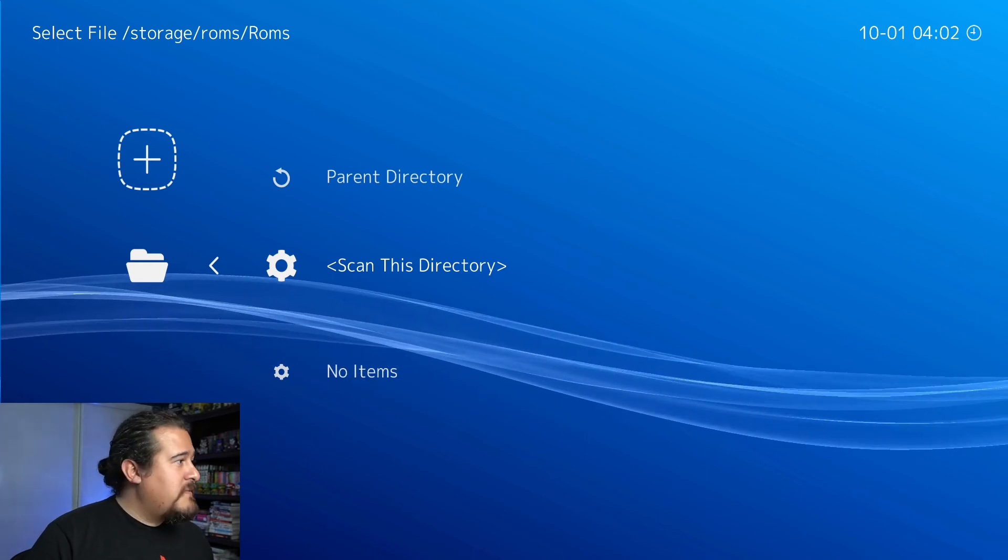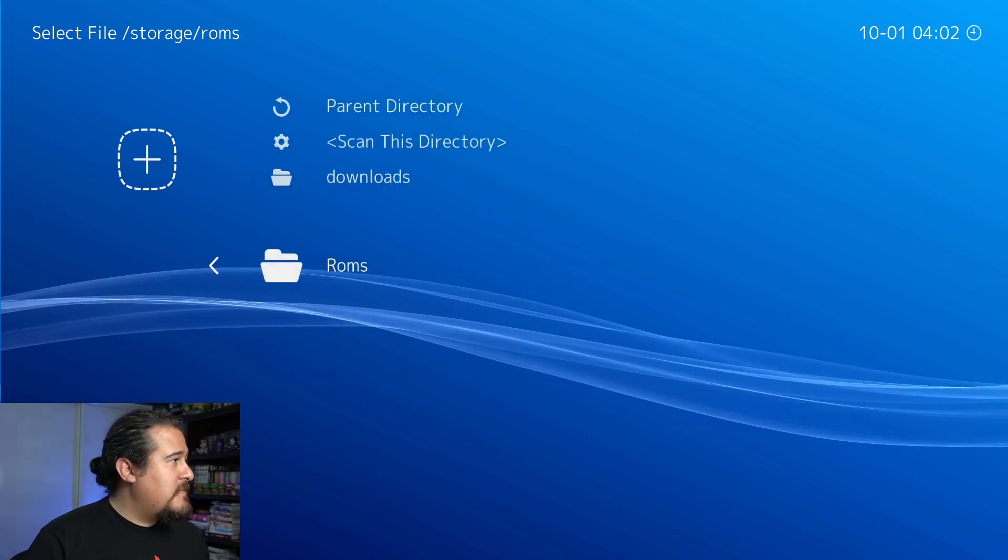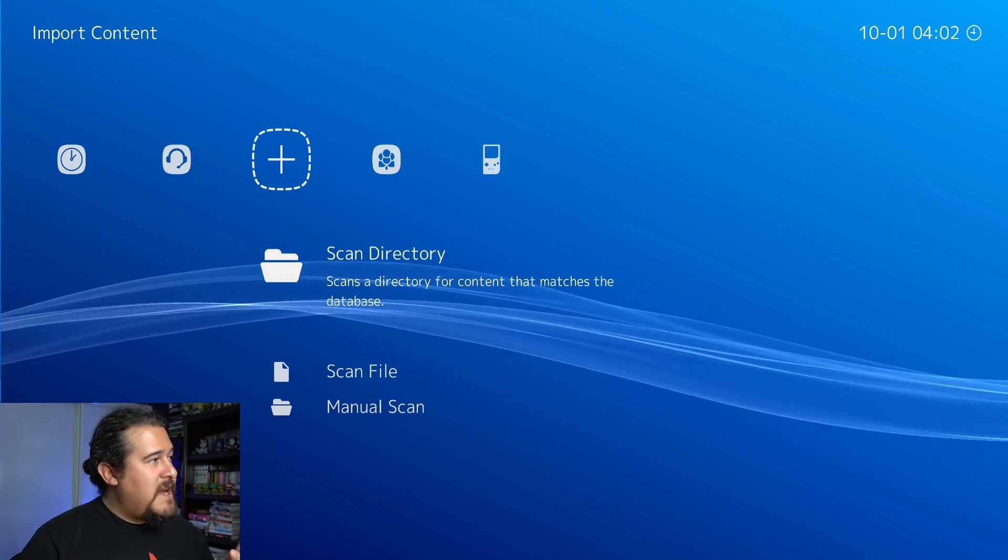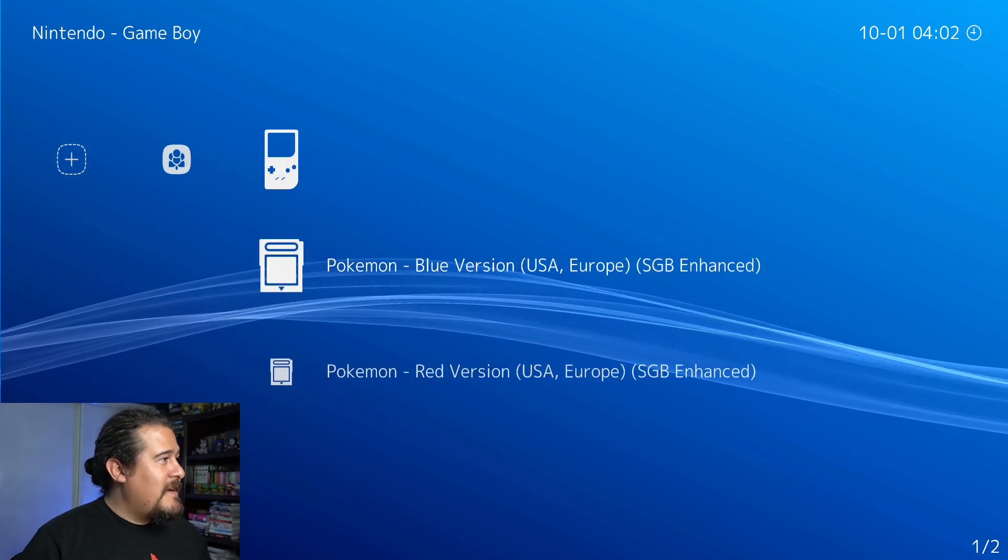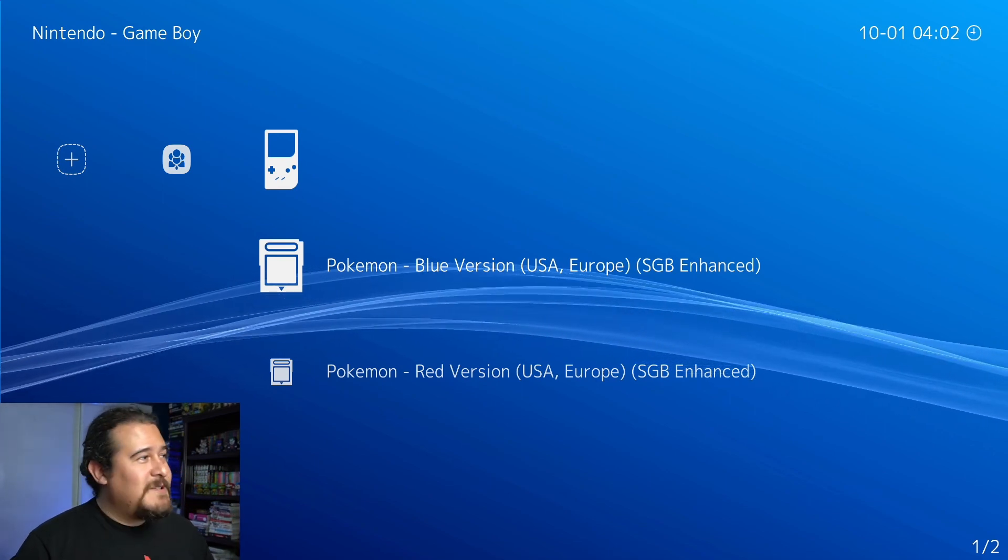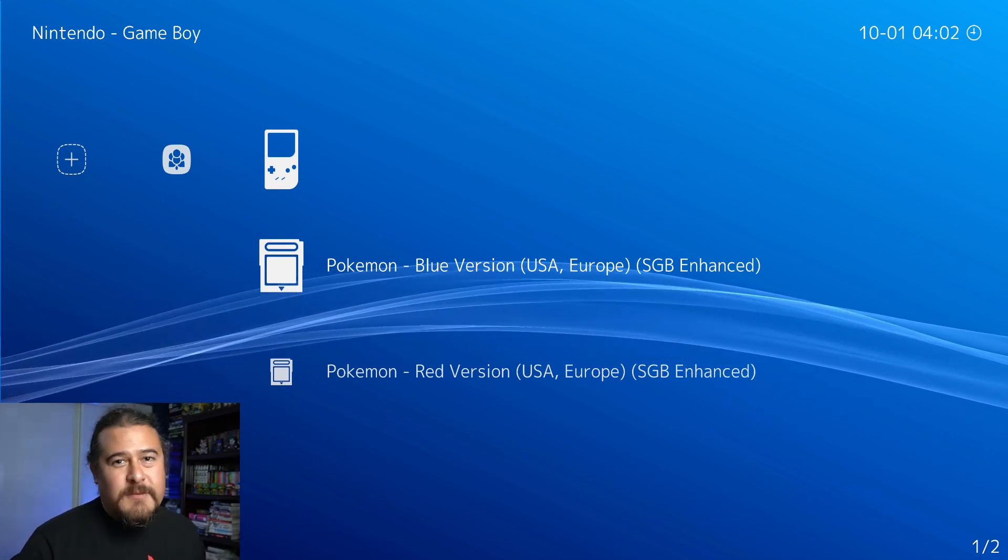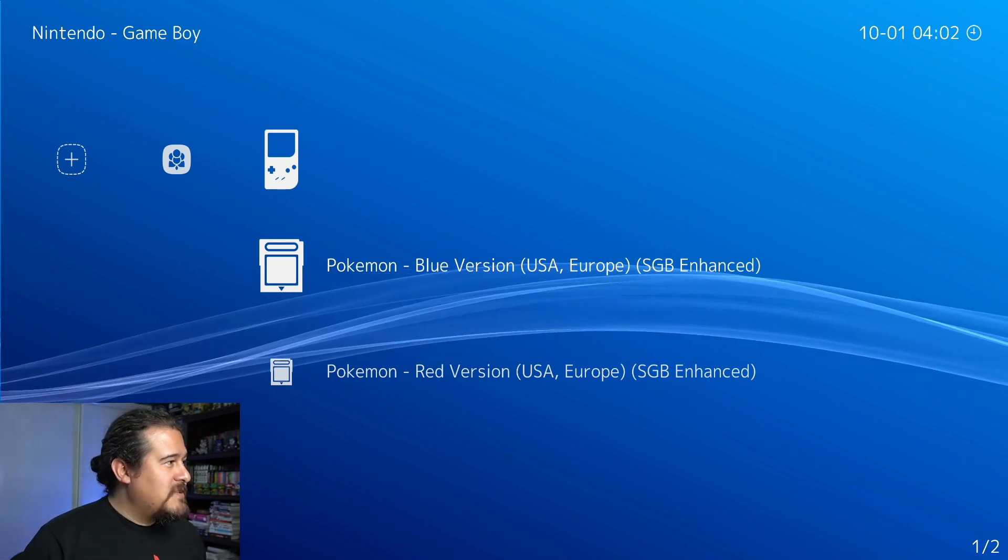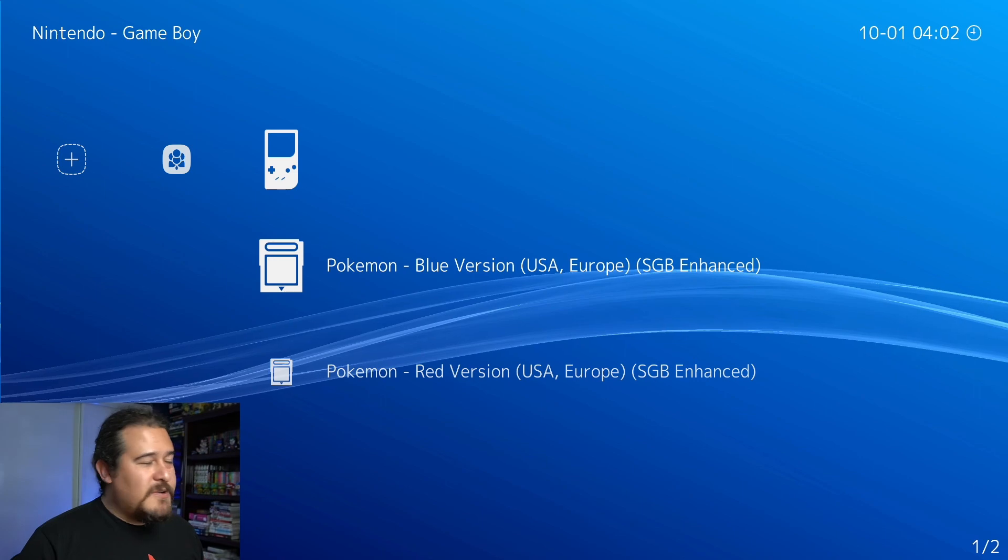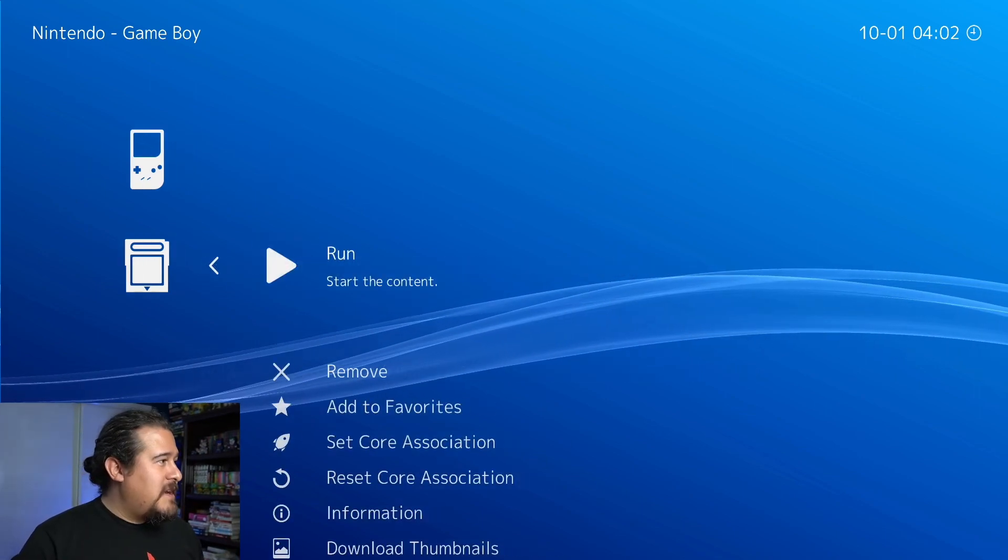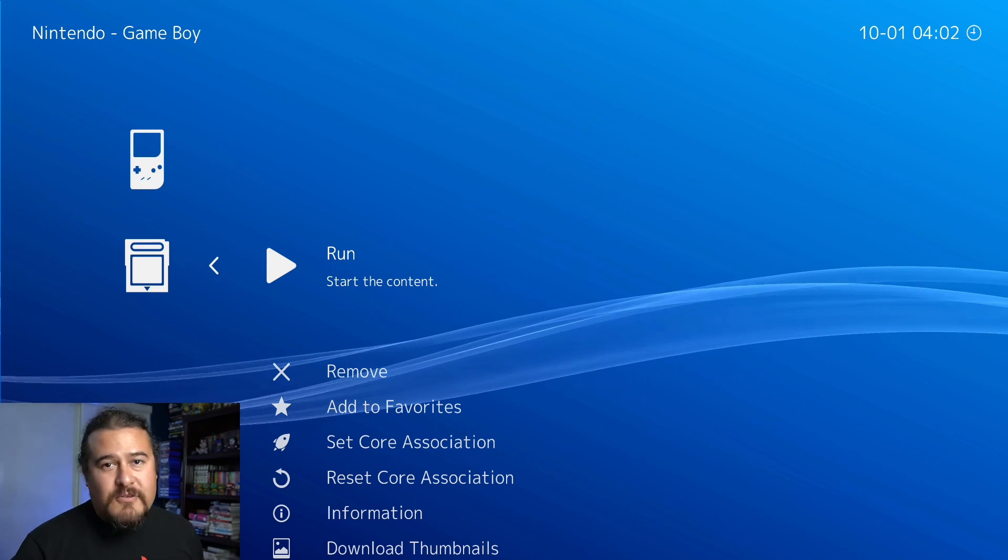It should have already picked up some of the ROMs I had in there. If we scroll back now we can see we have an emulator loaded. This is the Game Boy emulator and I can see Pokemon Blue version and Pokemon Red version is loaded. At this point you can click on enter and hit run.